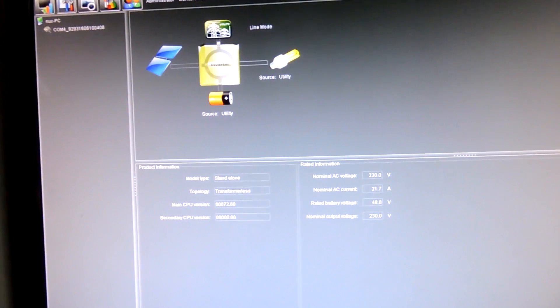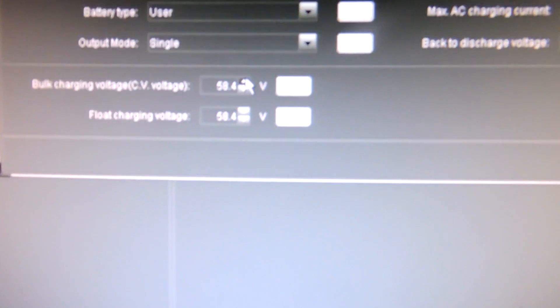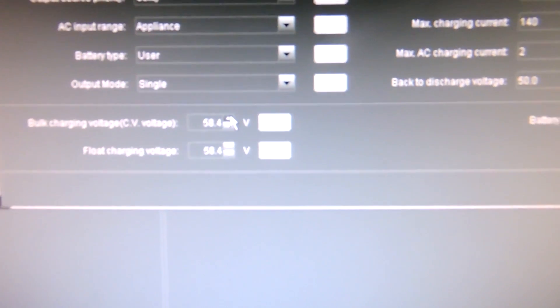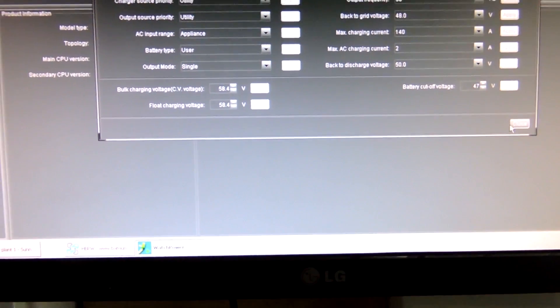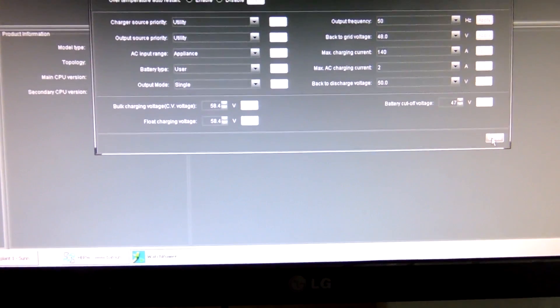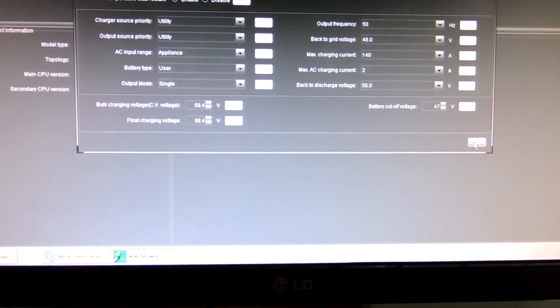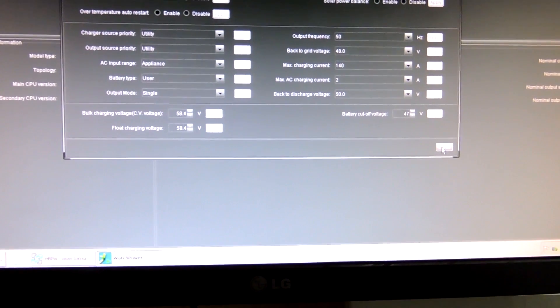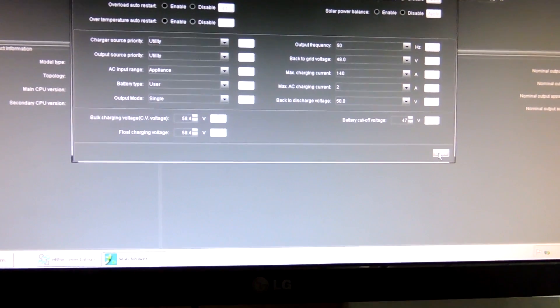Screen capture doesn't work on this computer unfortunately, so I gotta hold the camera. If you go into settings in here and have a look, the maximum is 58.4 volts I can actually charge the batteries to.